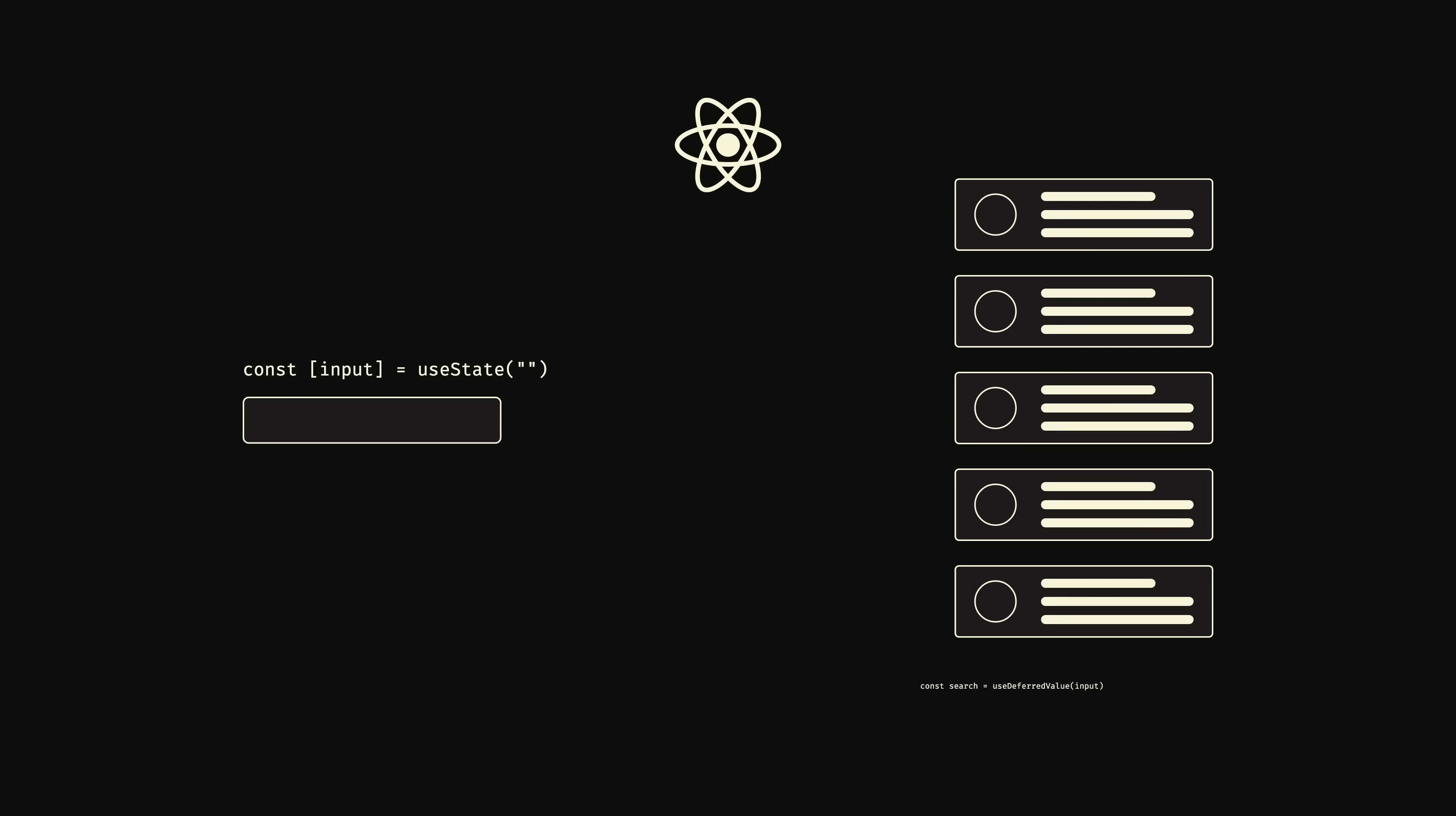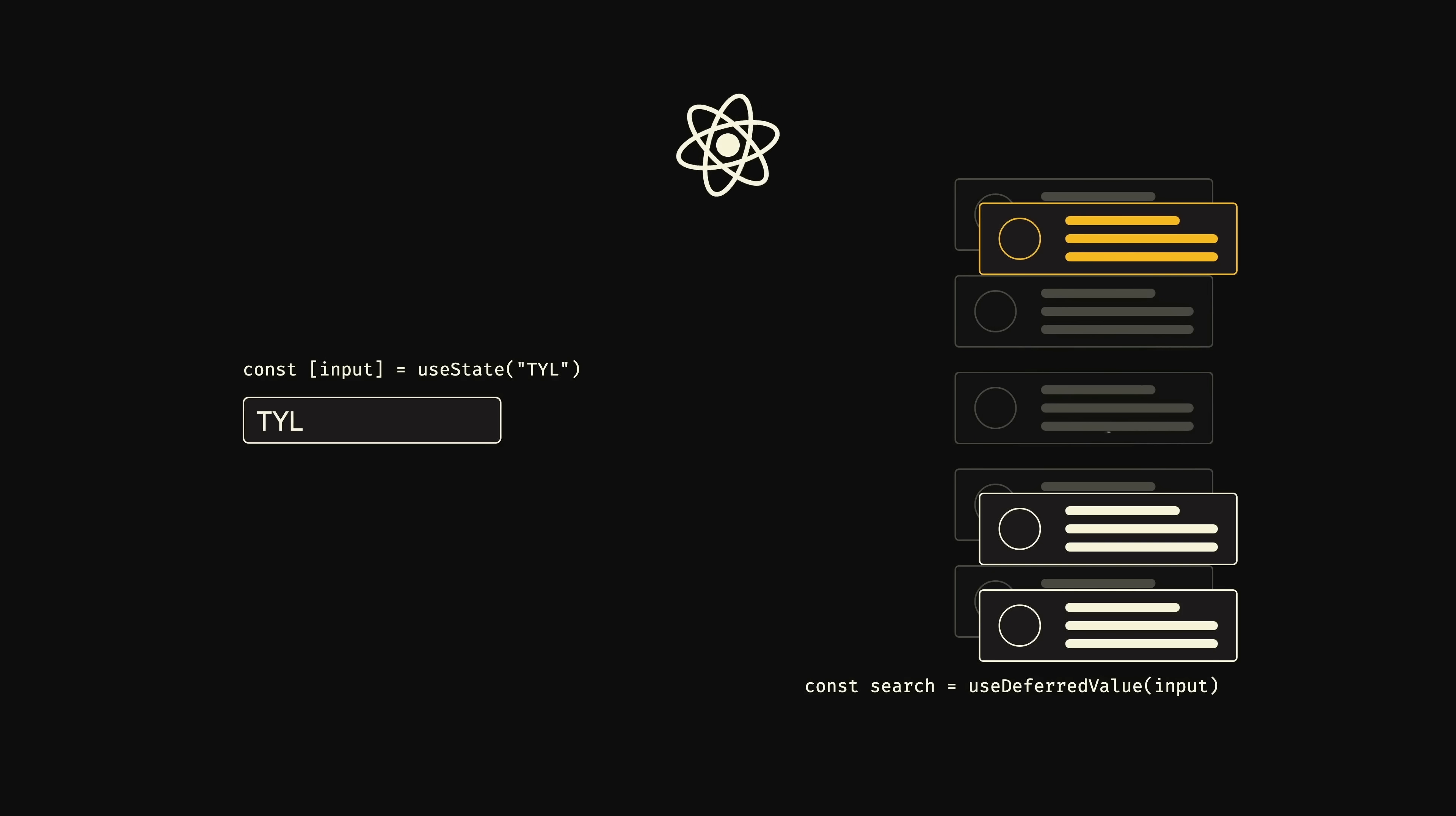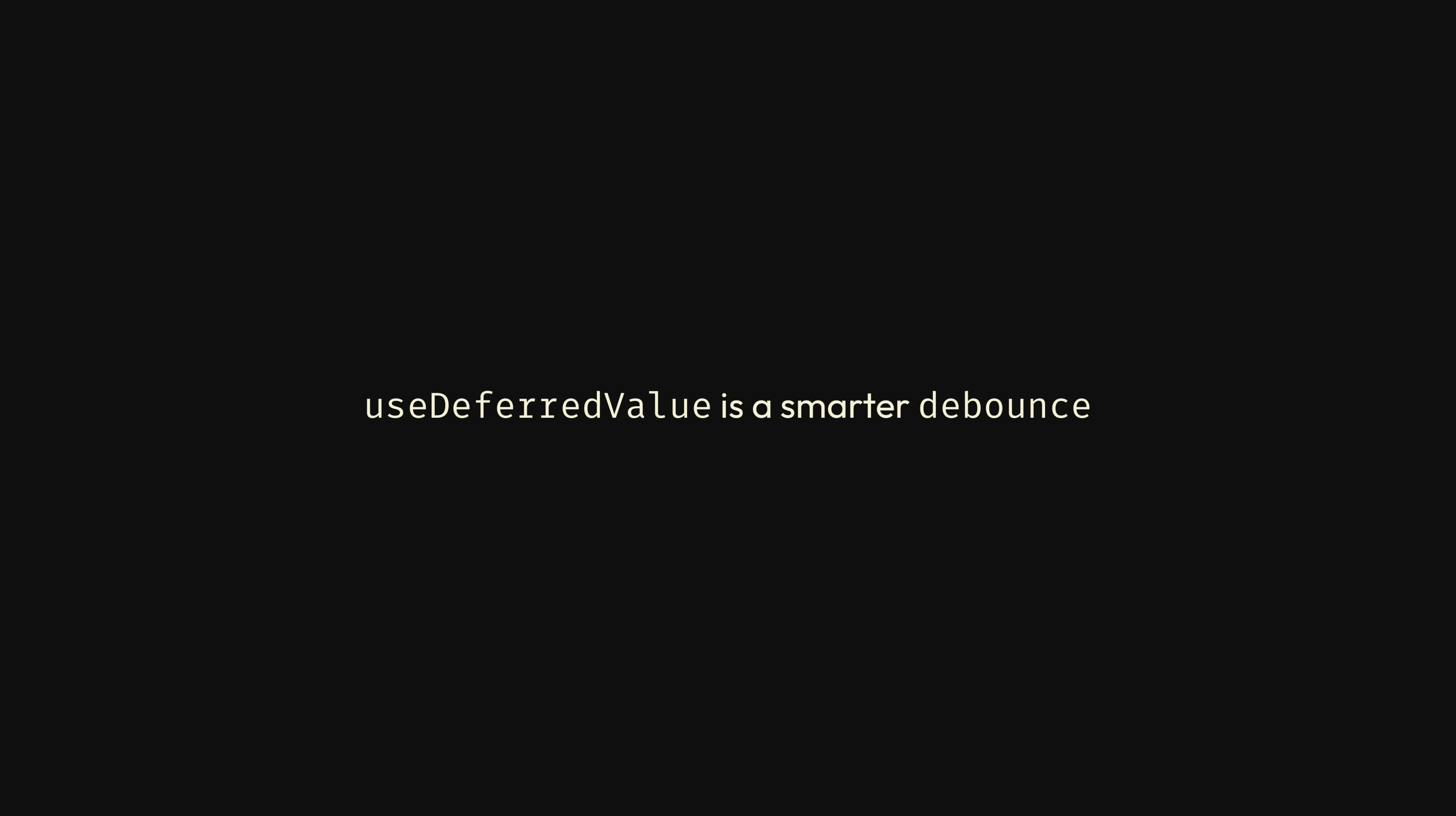Instead, what we want is for React to always prioritize updating the input field and then, only when it's finished, re-render the component with the final value. This is exactly how useDeferredValue works. You pass it the value you want to defer, and React will automatically defer updating the value until all its high-priority rendering work is finished. If it helps, you can kind of think about useDeferredValue like a debounce function. However, instead of debouncing at an arbitrary time, like when the user stops typing, it will debounce when all of React's high-priority rendering work is finished.